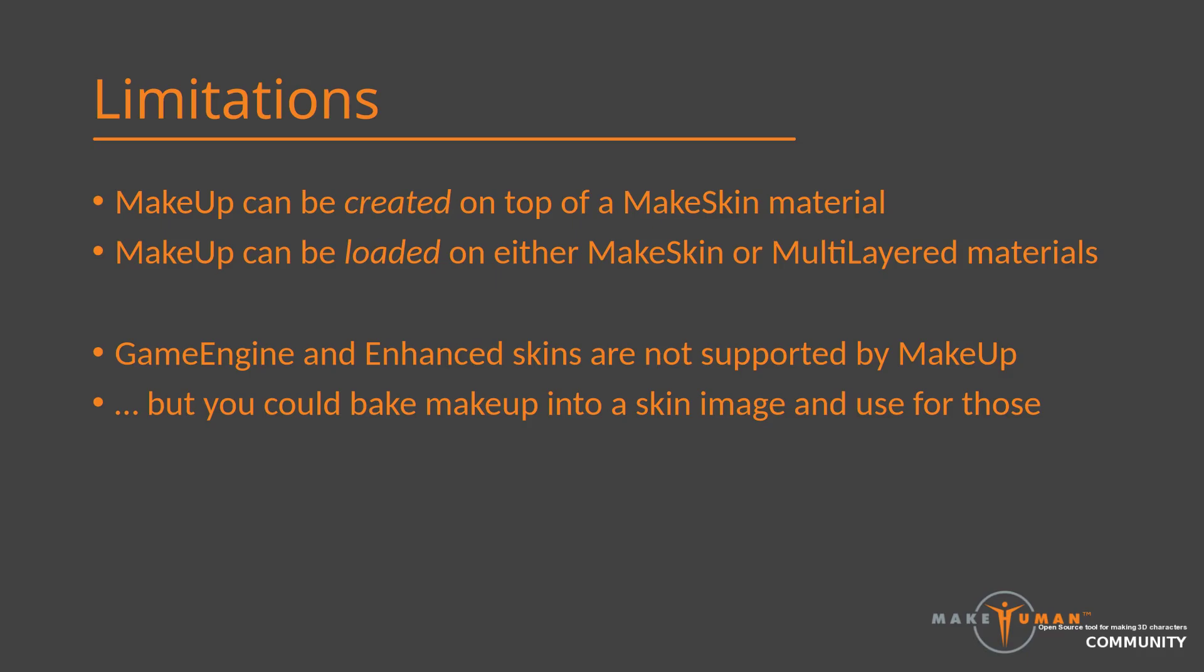As for limitations, the makeup will work with either make skin or multilayered. However, when you create makeup, you need to do so on top of make skin. Makeup does not support game engine or enhanced skins. If you need such skins, you would need to bake the makeup into a new diffuse texture. But that is a different topic for another day.